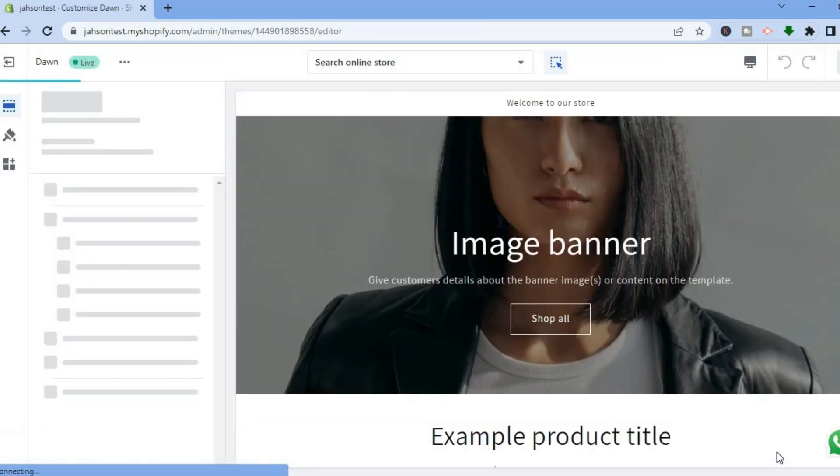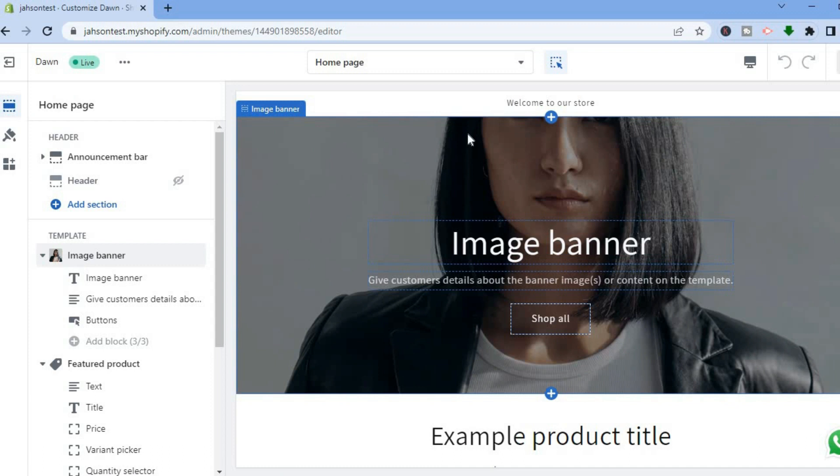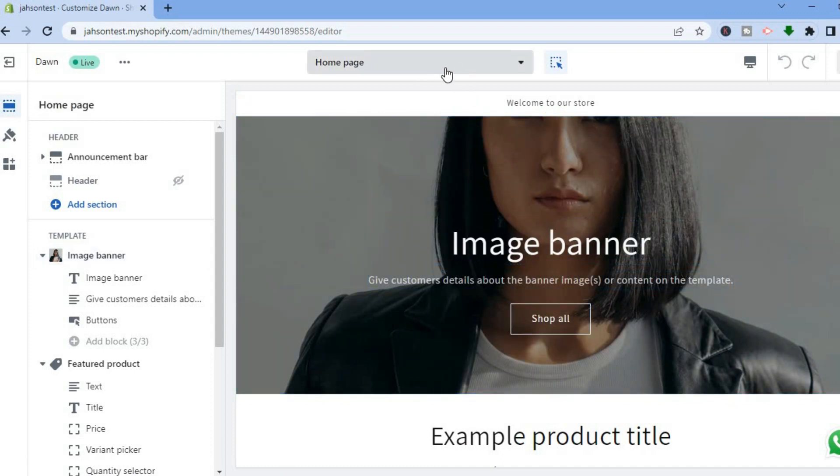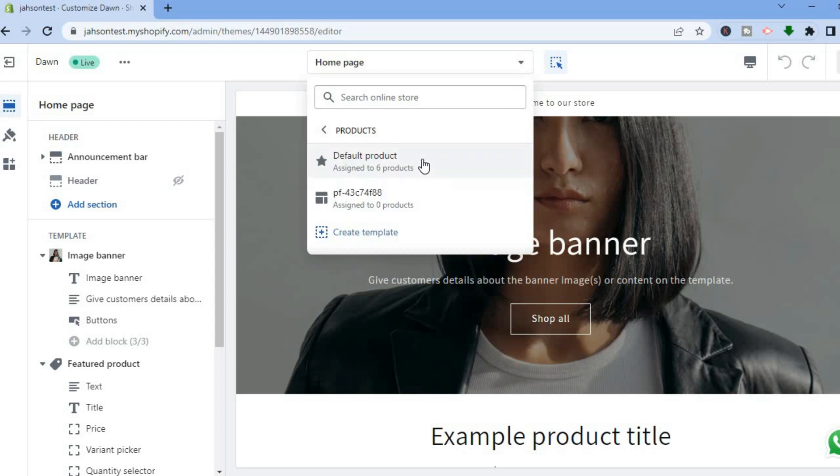After selecting customize, you'll be redirected to the editor page. From here we'll be able to make our changes. Go up to the top menu option right where you see home page, and from there you are going to select products, then you are going to tap on default product.